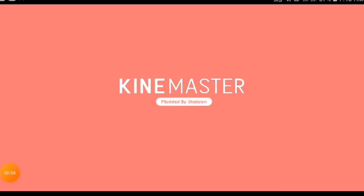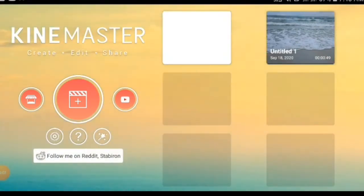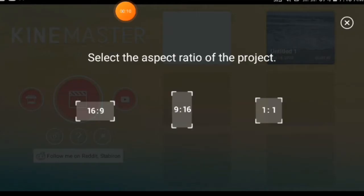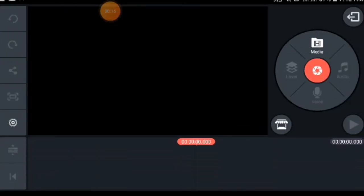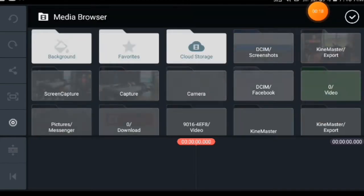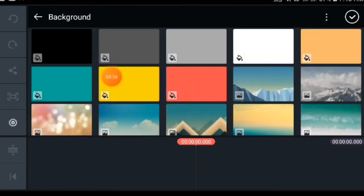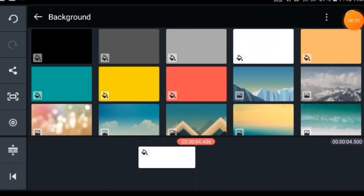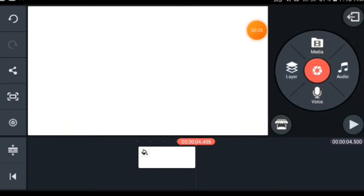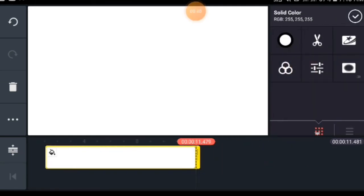We go to KineMaster, select a new project, and take the background. Any color works, but I select white color, then drag it long enough.